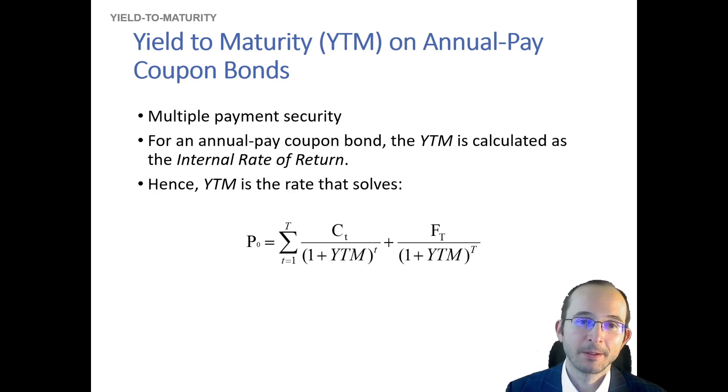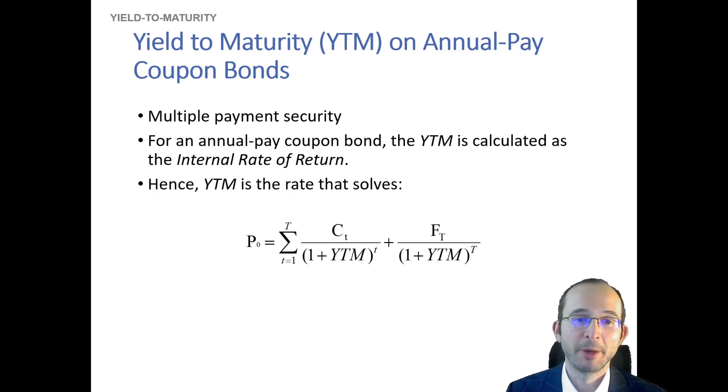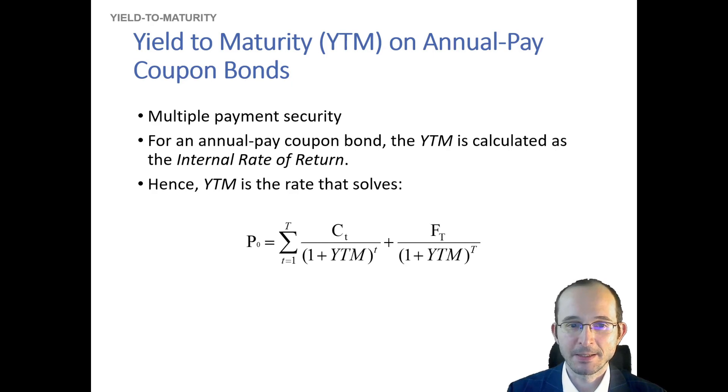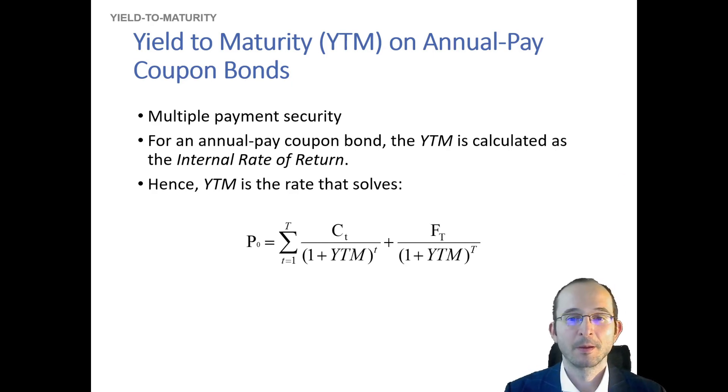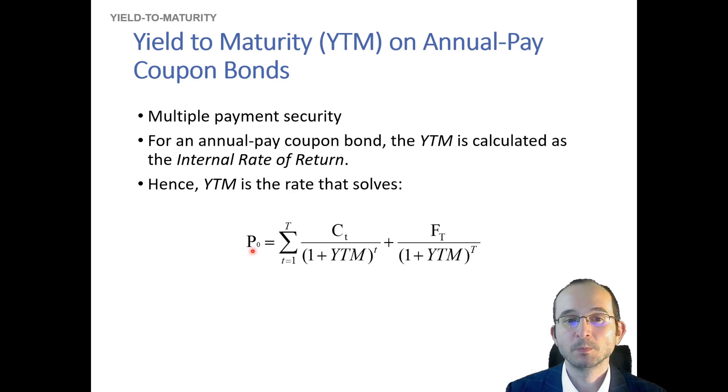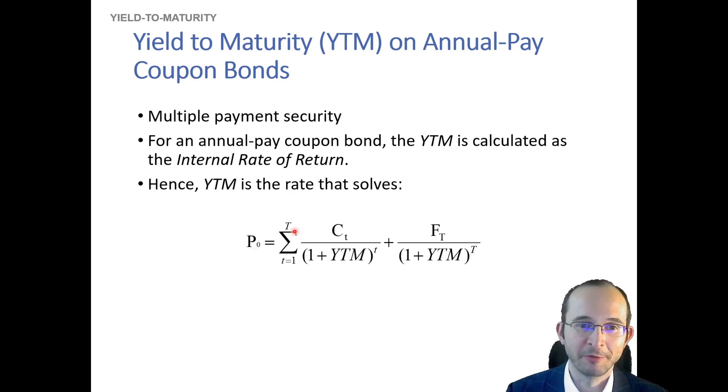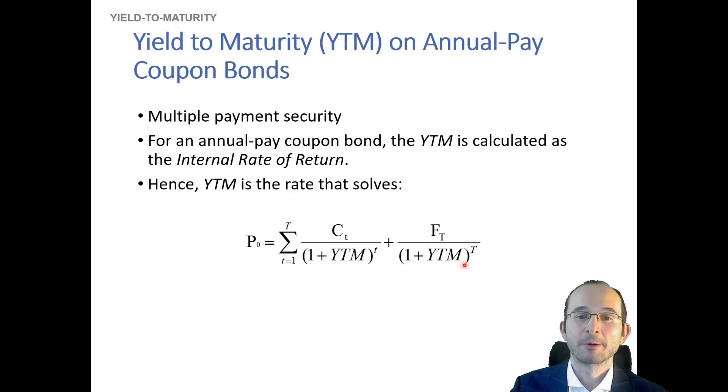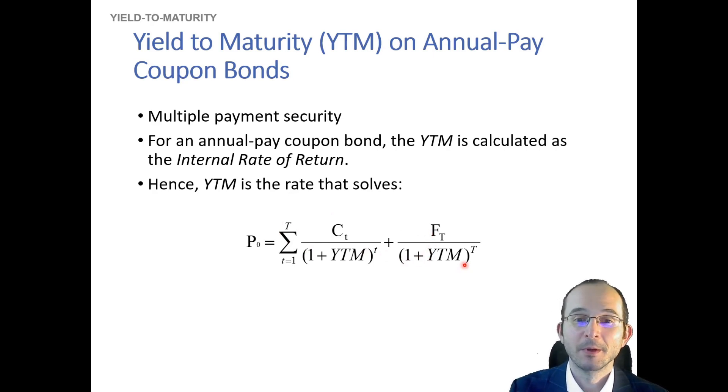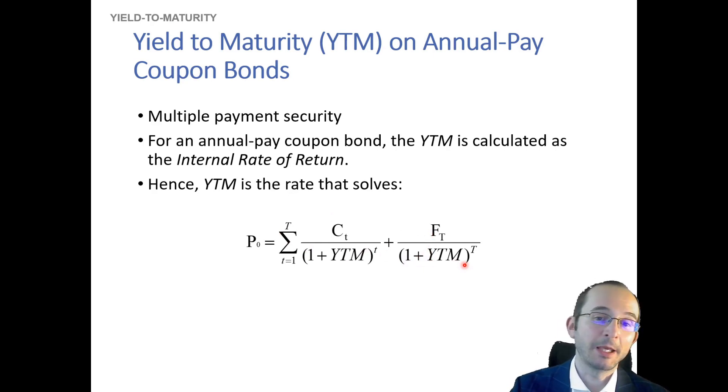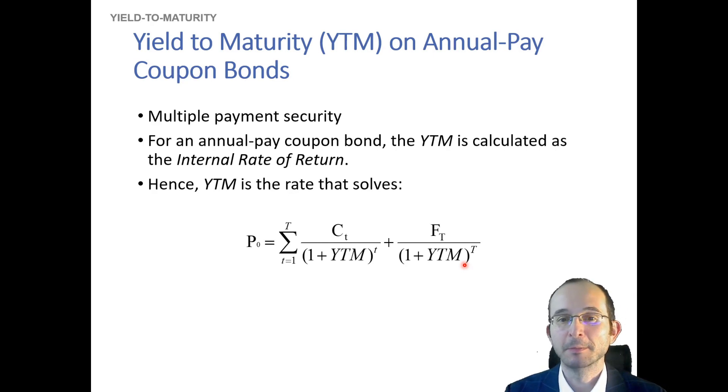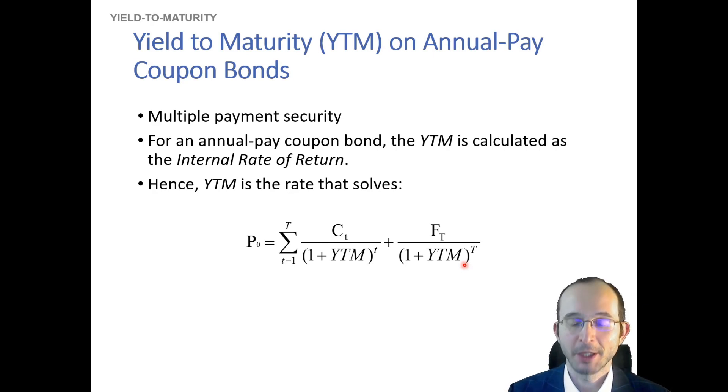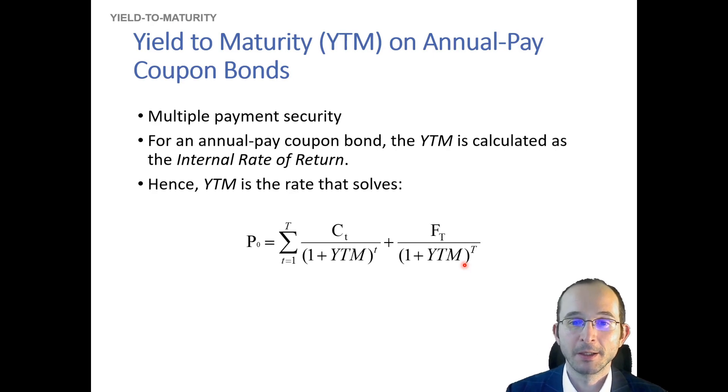And if you think about it, the yield to maturity is essentially just the internal rate of return, because by definition what it does is it sets the price equal to the present value of the cash flows, just as the IRR sets the NPV equal to zero, meaning that the upfront investment—aka the price of a project—is equal to the present value of cash flows resulting from it. So we can calculate the yield to maturity exactly the same way that we calculate an IRR.